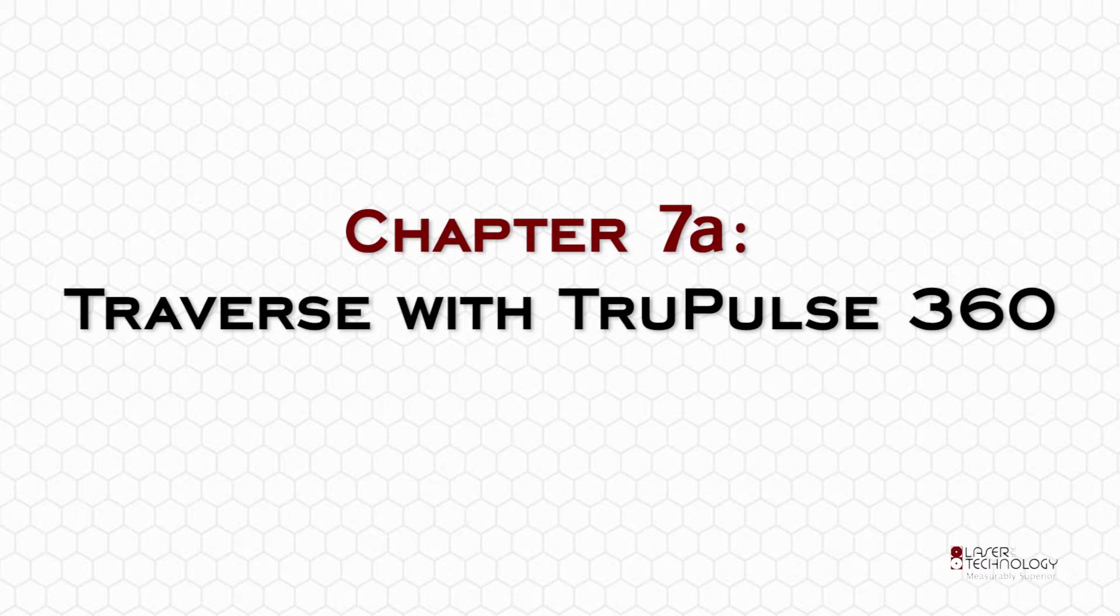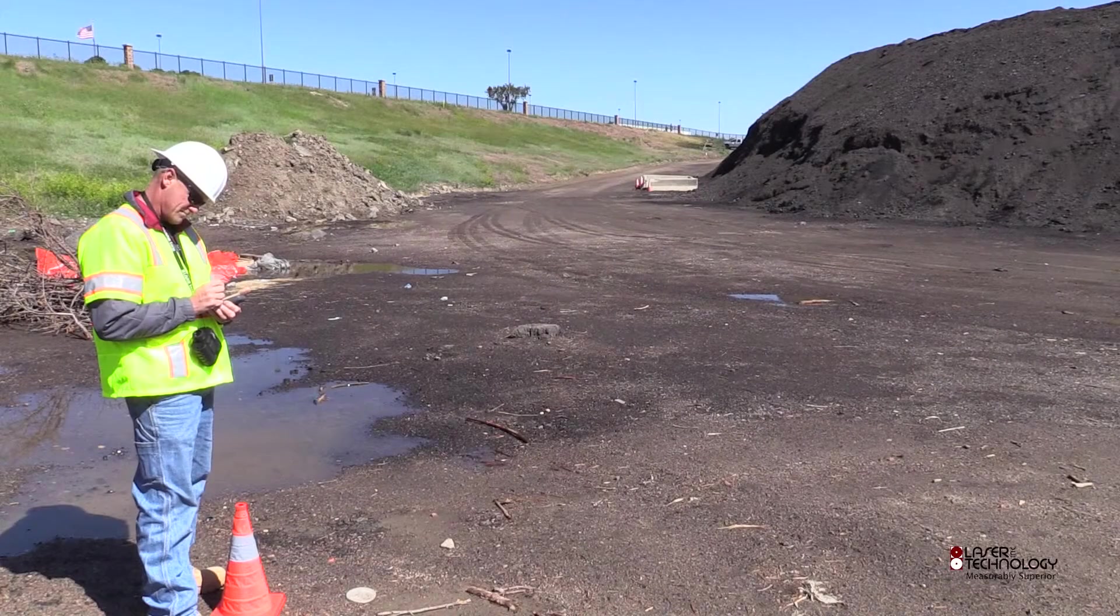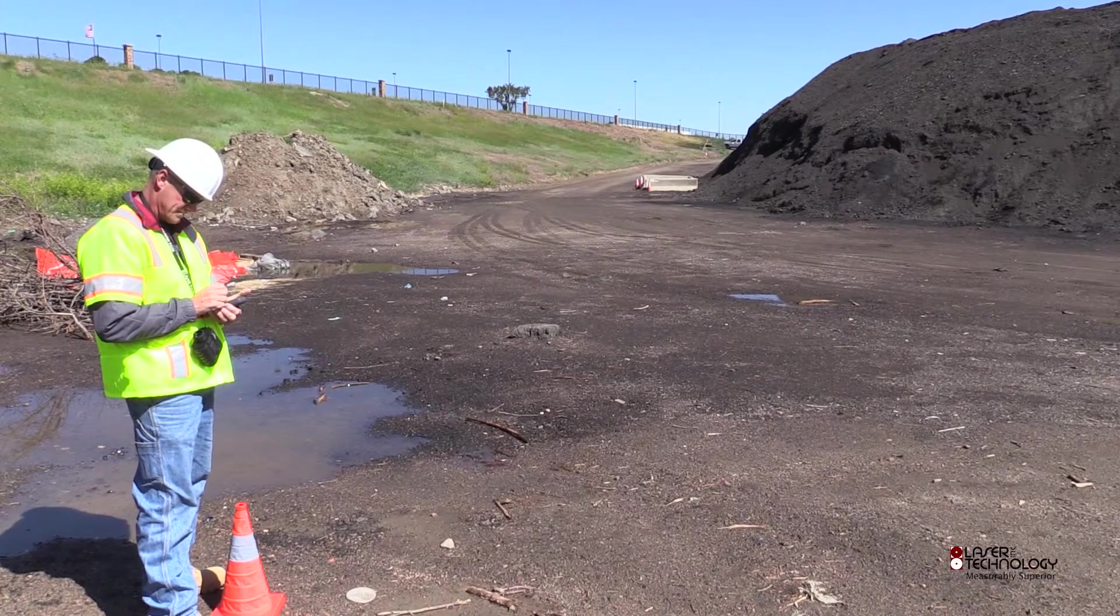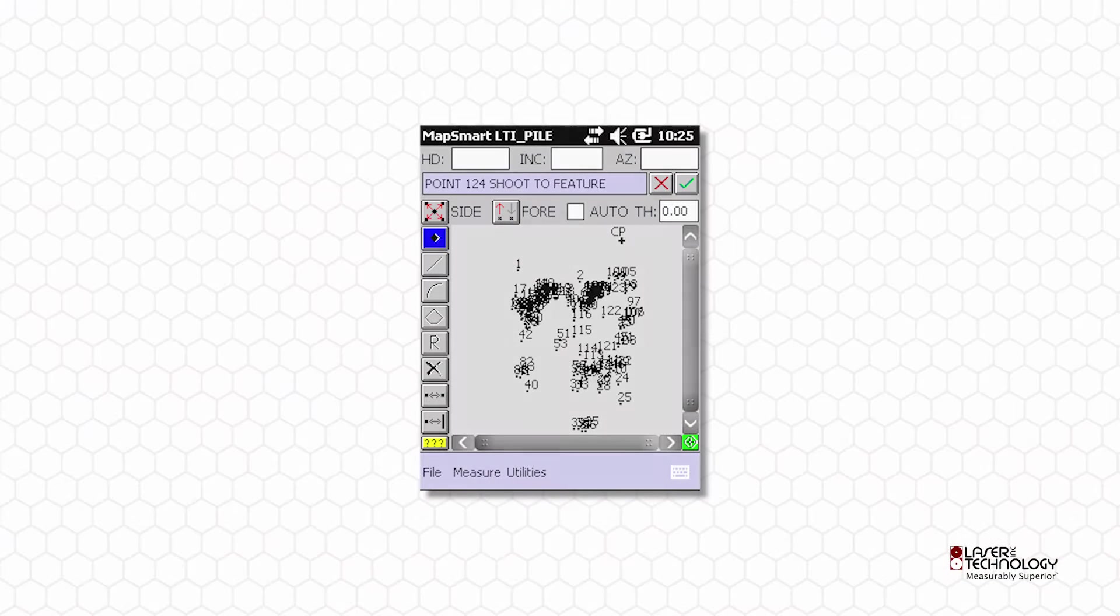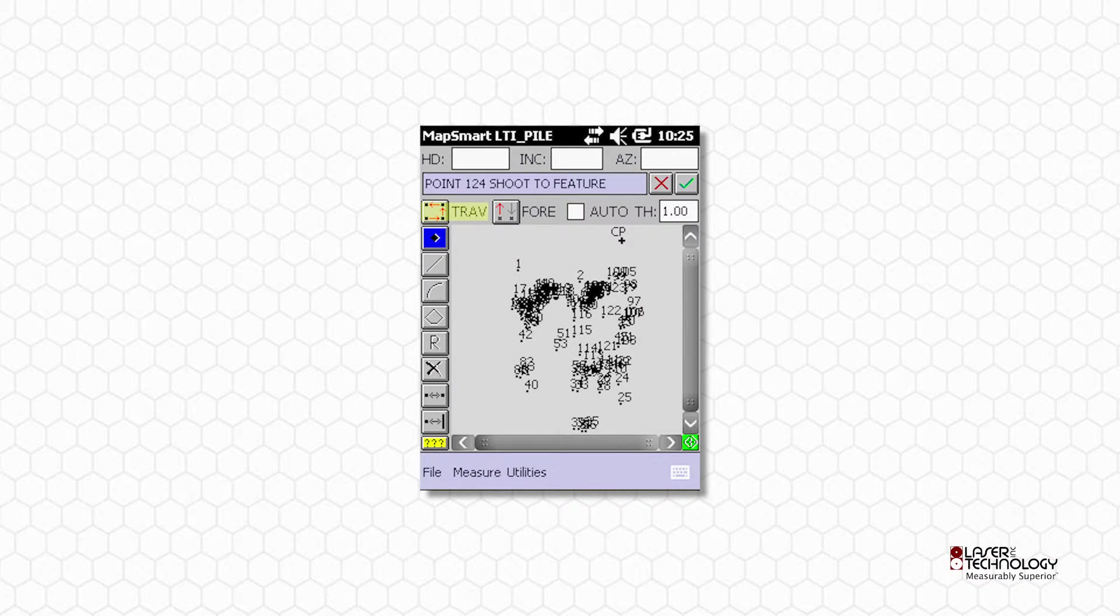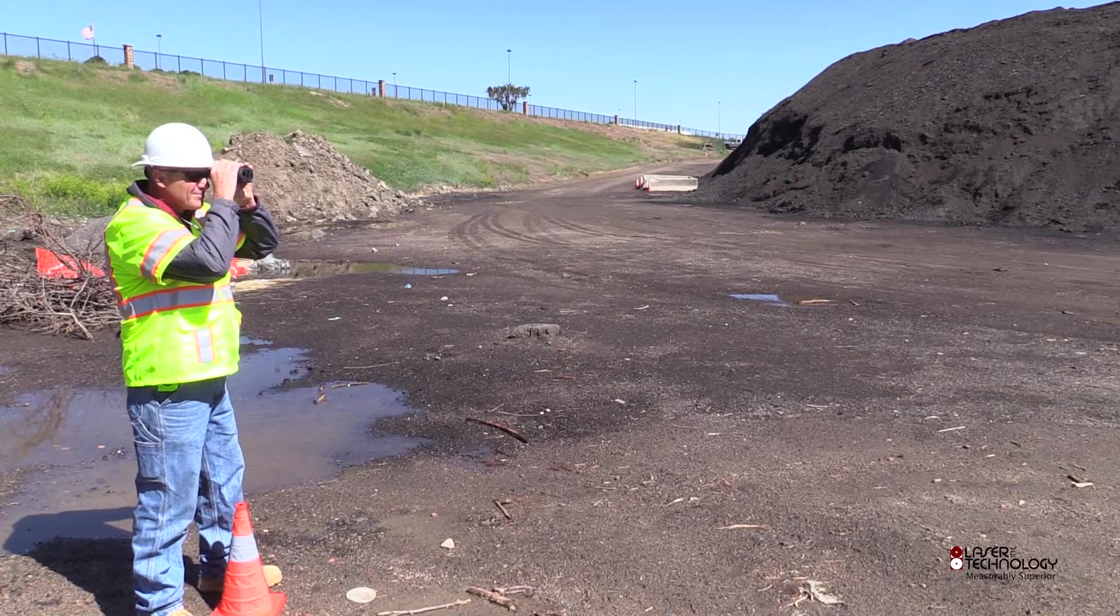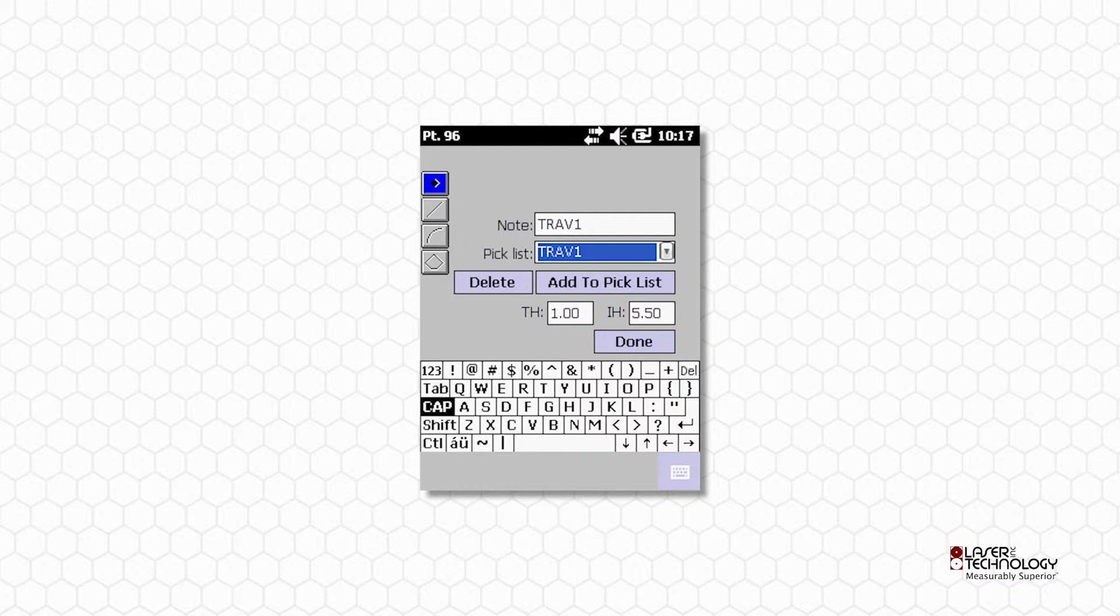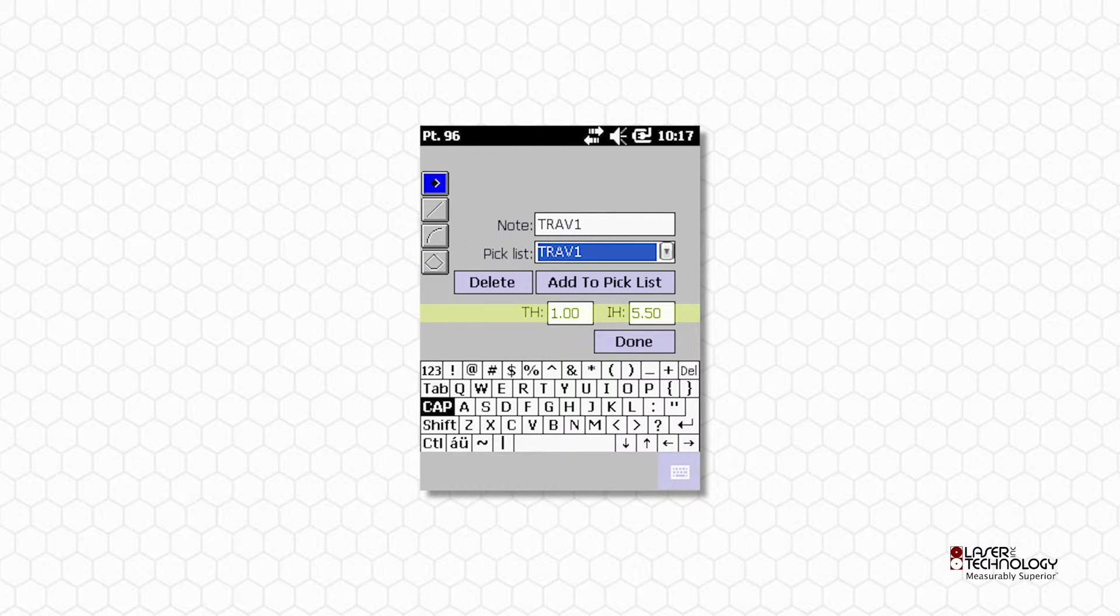Chapter 7A: Traverse with TruPulse 360. When you completed all your pile shots from your current position, tap the Side button to change it to Trav. Aim and fire the laser at the next traverse point. Enter Trav 1 in the Note field. Verify your target height and instrument height and tap Done.